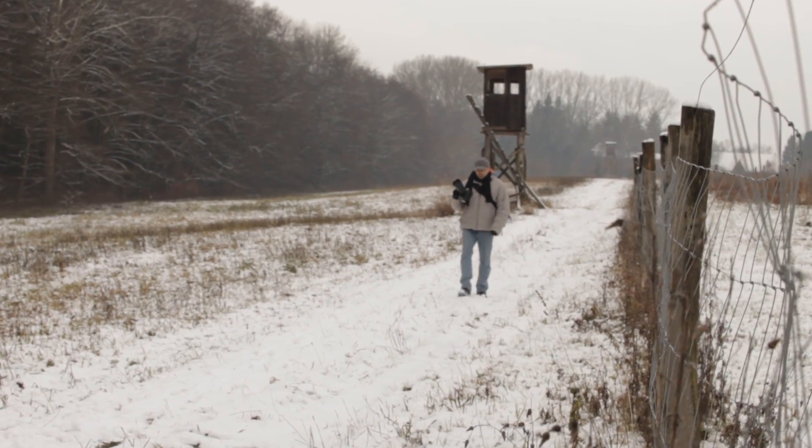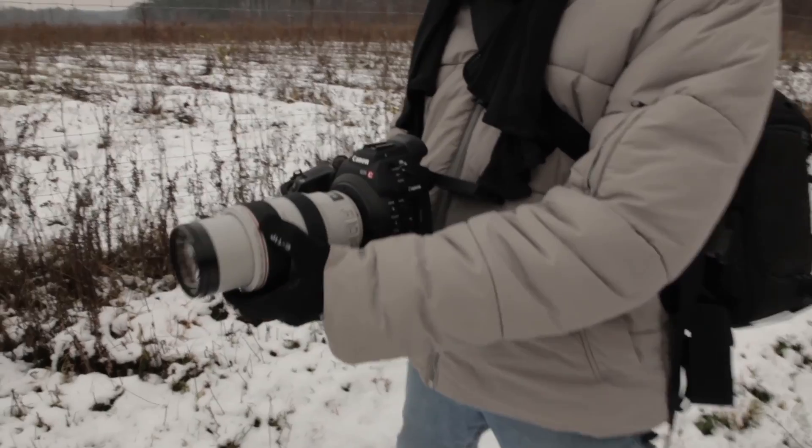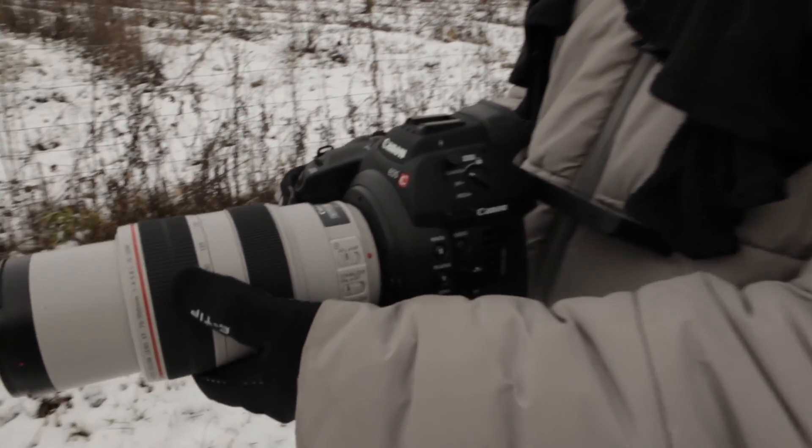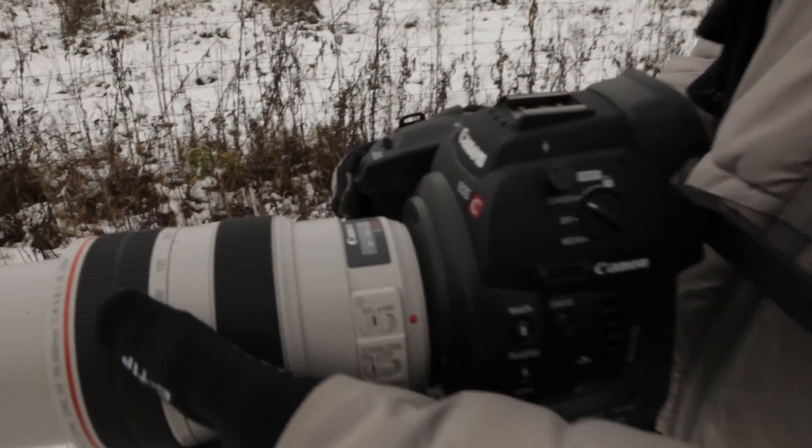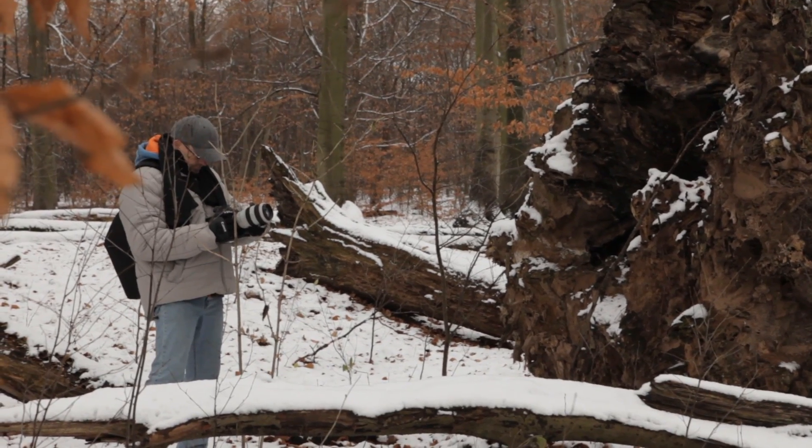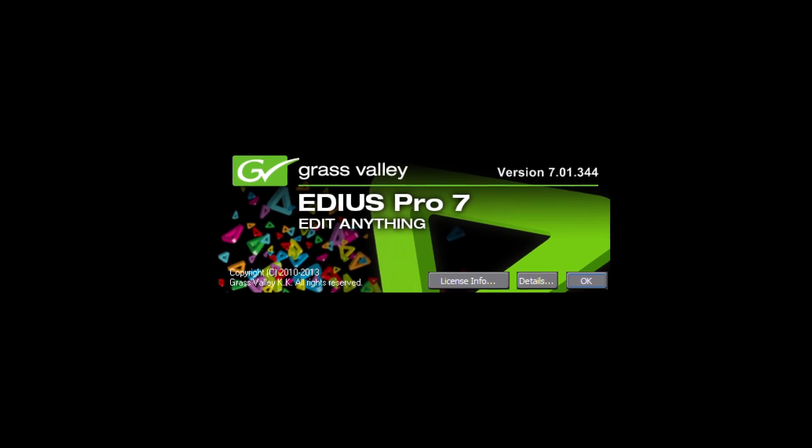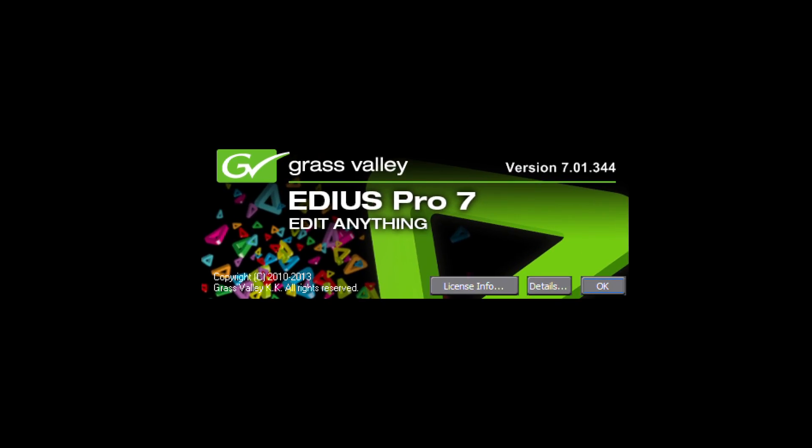But in the end, you must bring everything together—the beautiful pictures, the sound, the music. And for this, you need a reliable, fast editing system. And here comes EDIUS Pro 7 into the game.